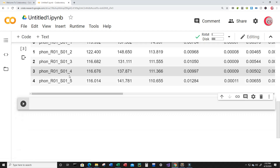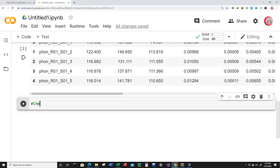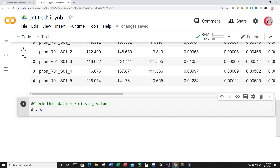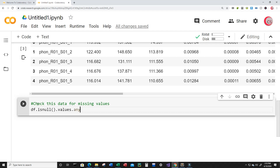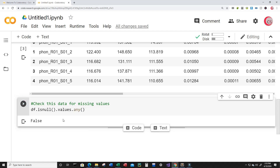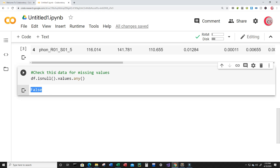Let's go ahead and create a new cell and check this data for missing values. Just type df.isnull().values.any() and run this. We get back True or False — right now I get back False, meaning there is no data missing from this dataset. So I don't have to do any type of manipulation like adding values, removing values, or removing rows or columns — at least not for missing data.